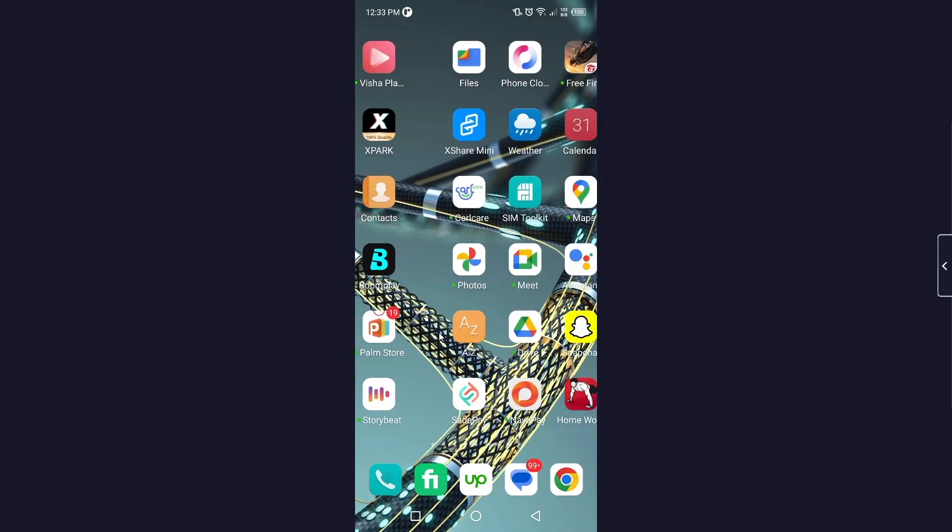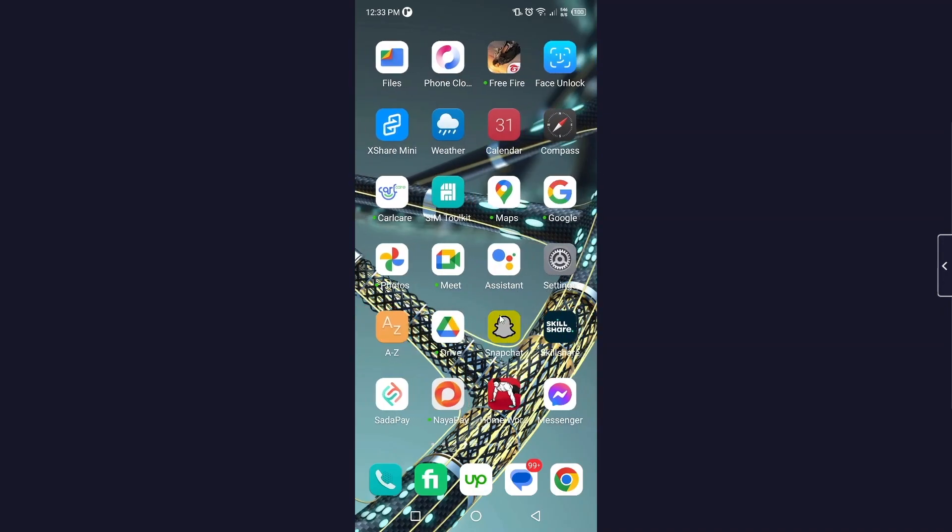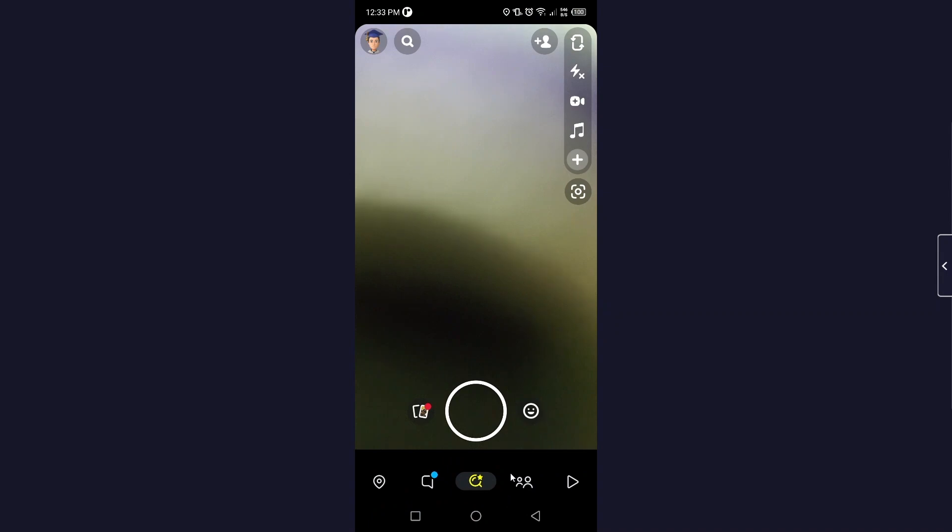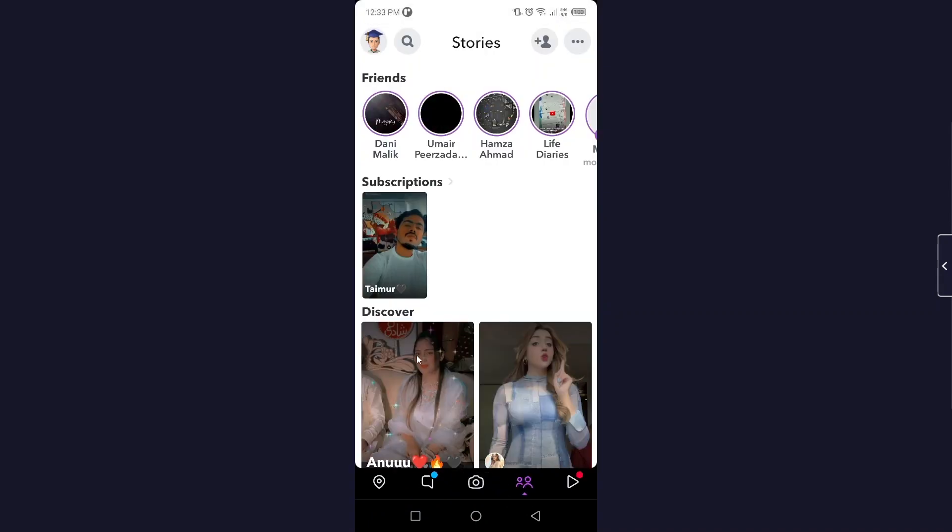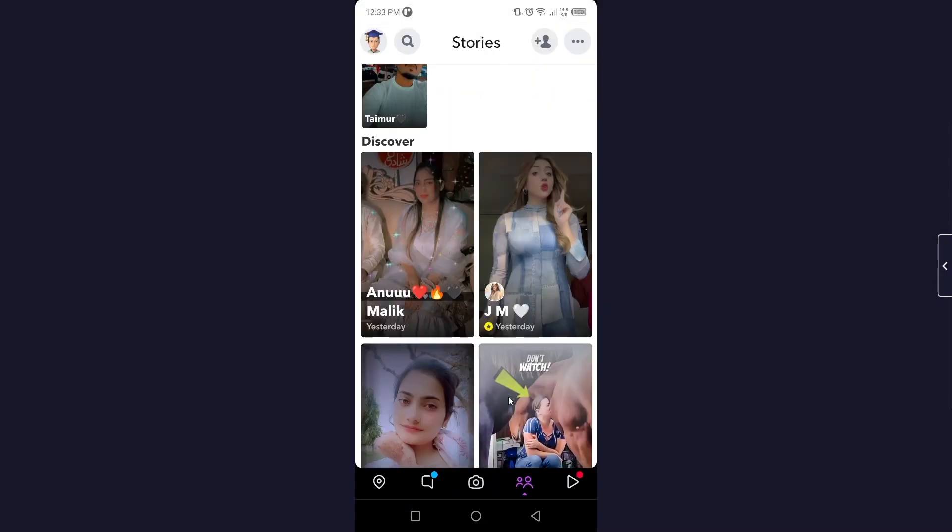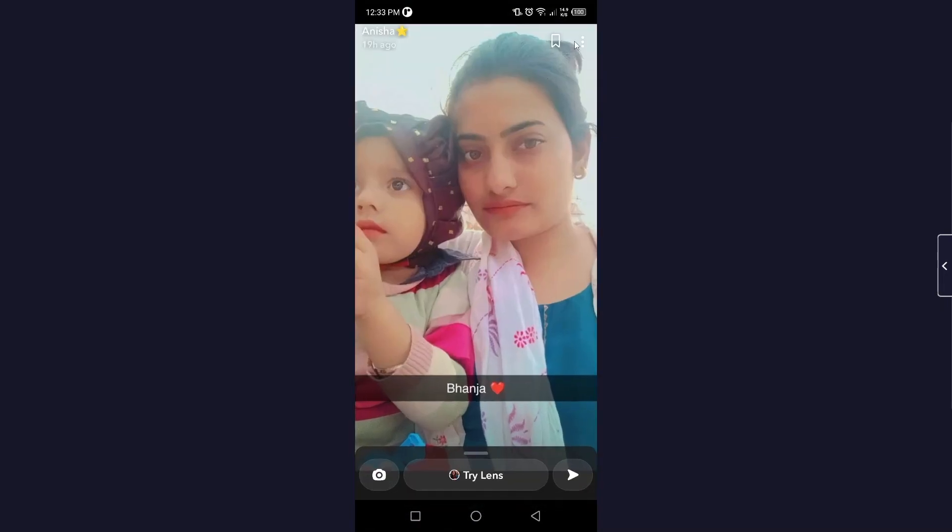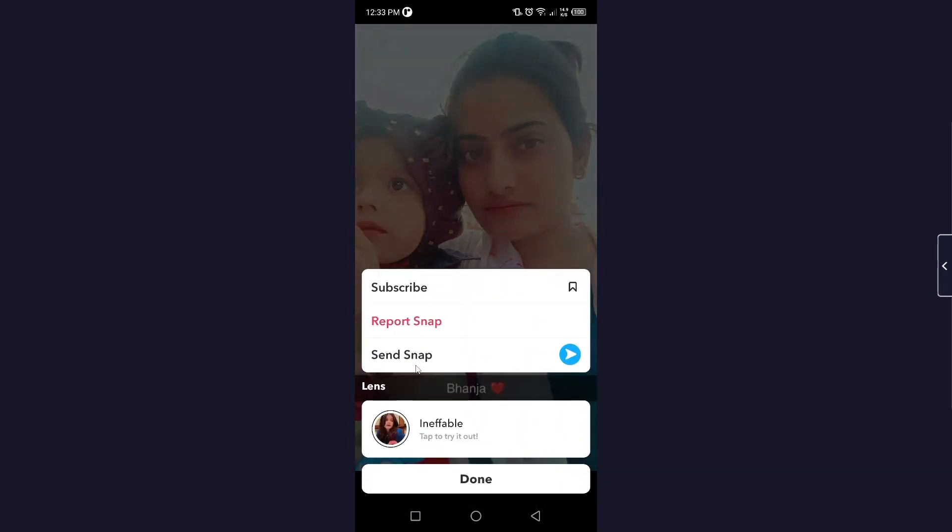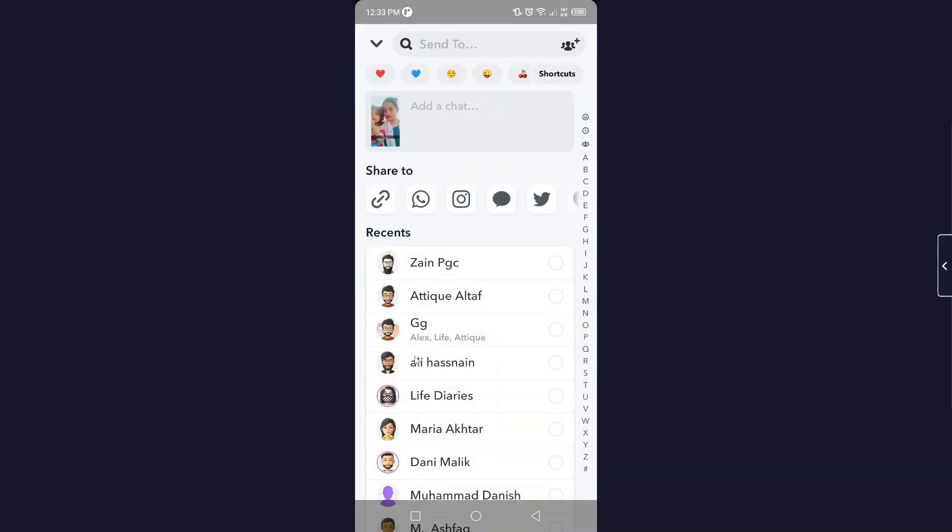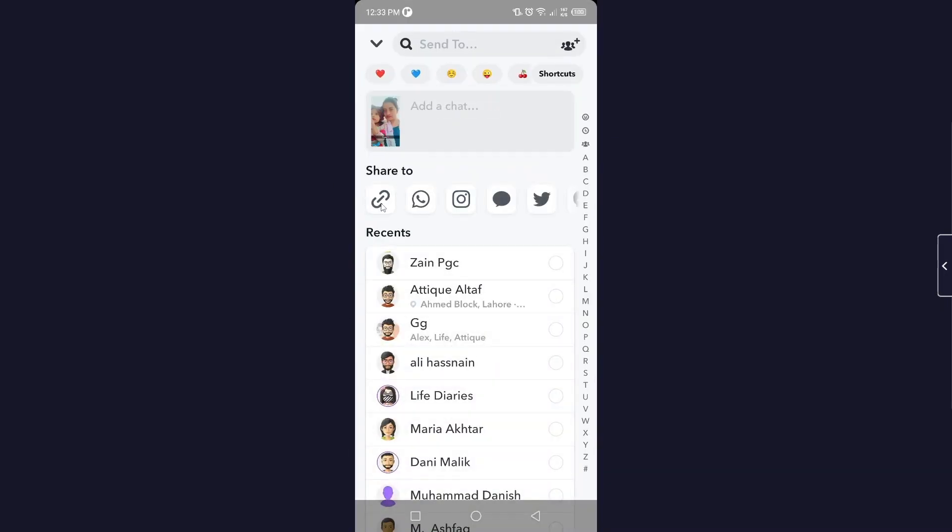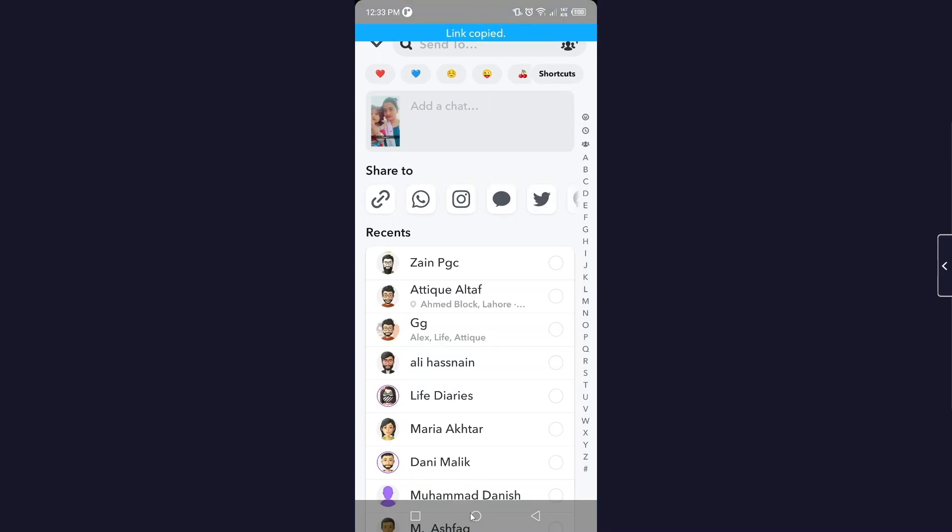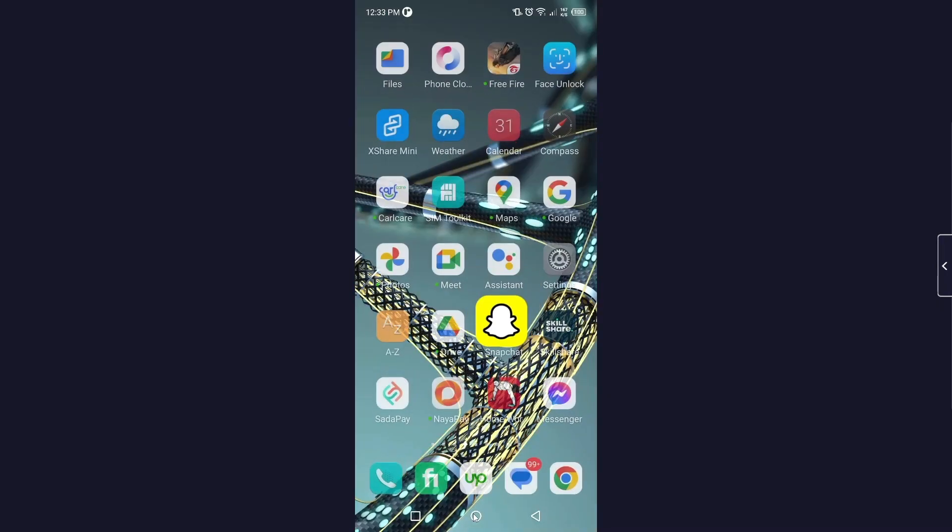The first step you simply need to do is to open Snapchat. Once you open Snapchat, you simply need to click on this icon in the bottom, then you need to select any story, then you need to click on three dots and click on send snap. Here you need to simply copy link.